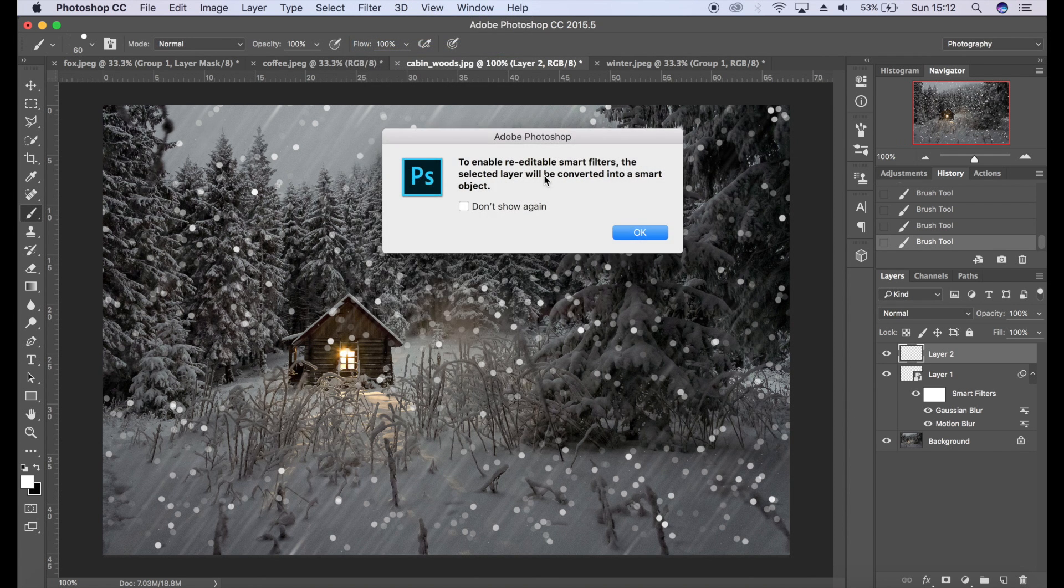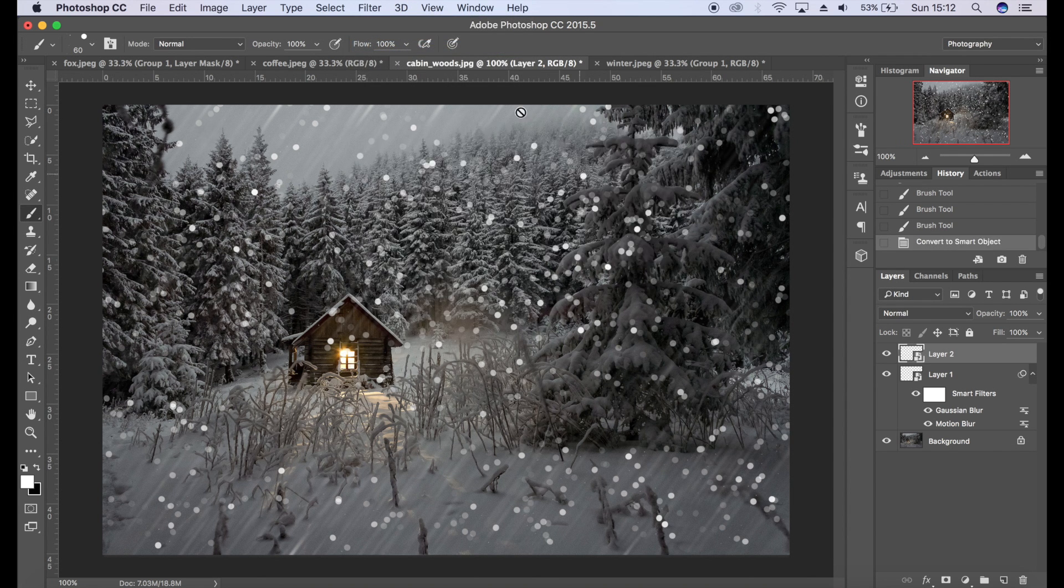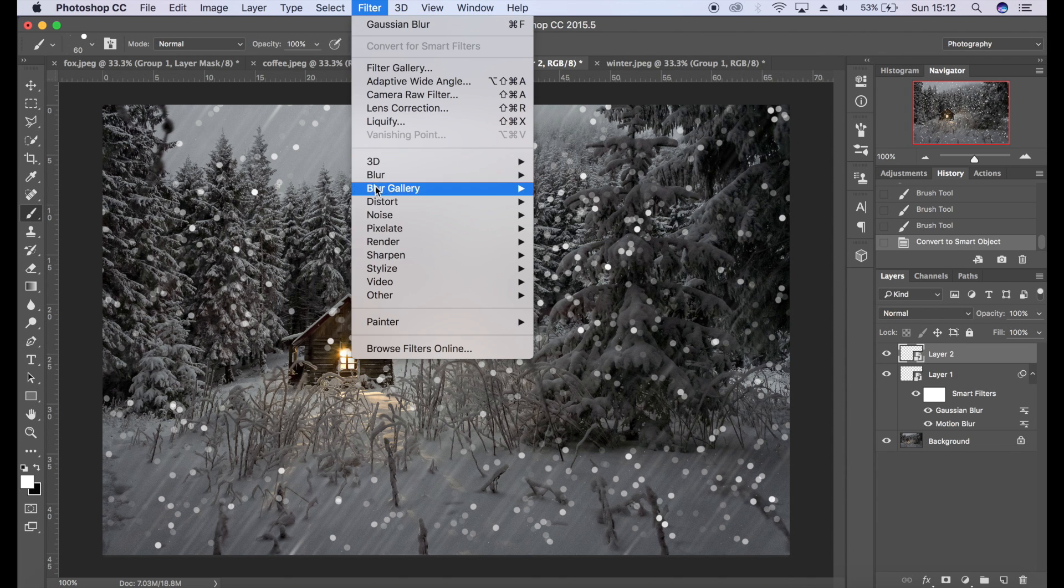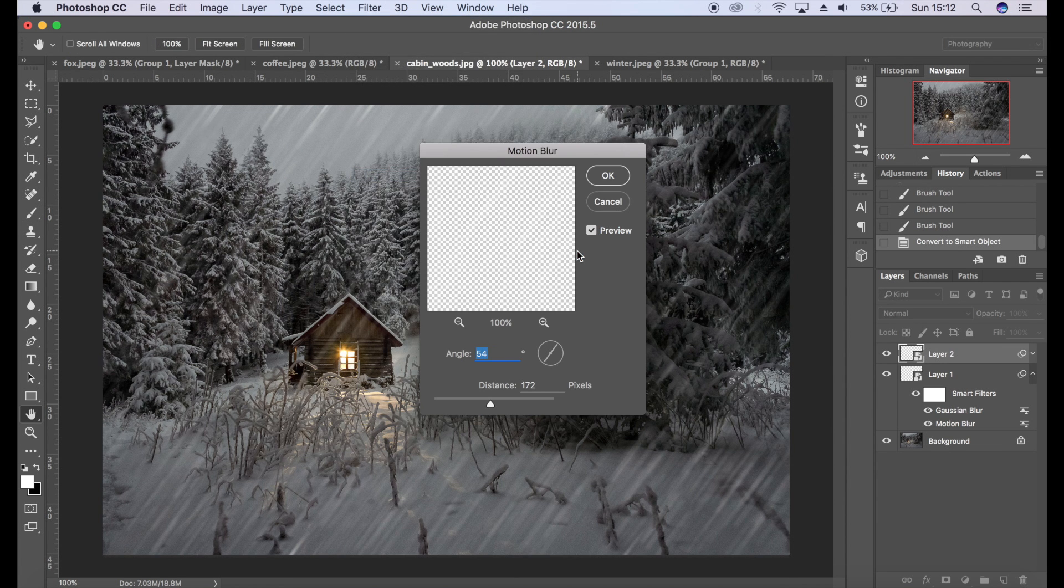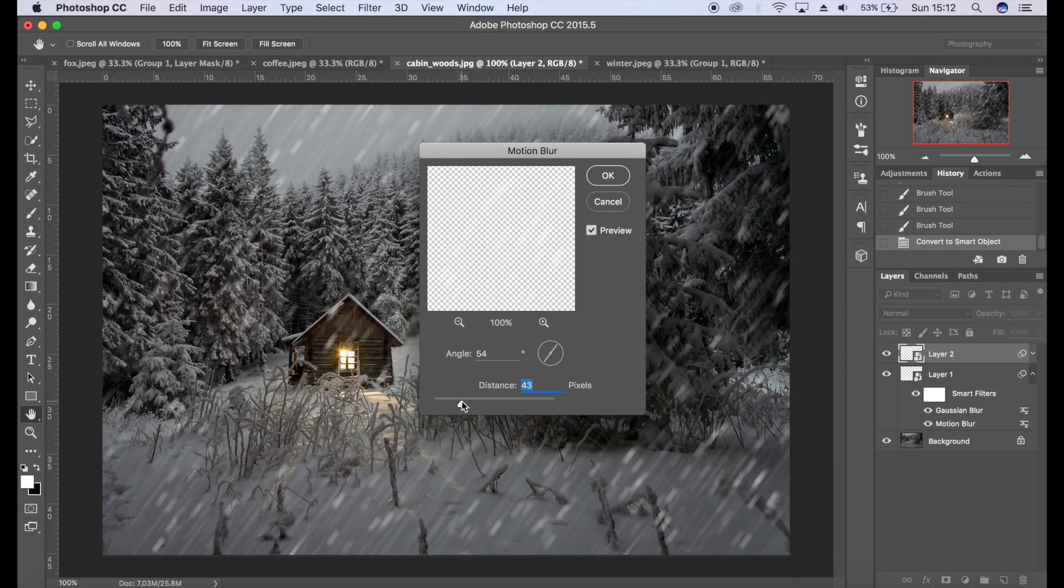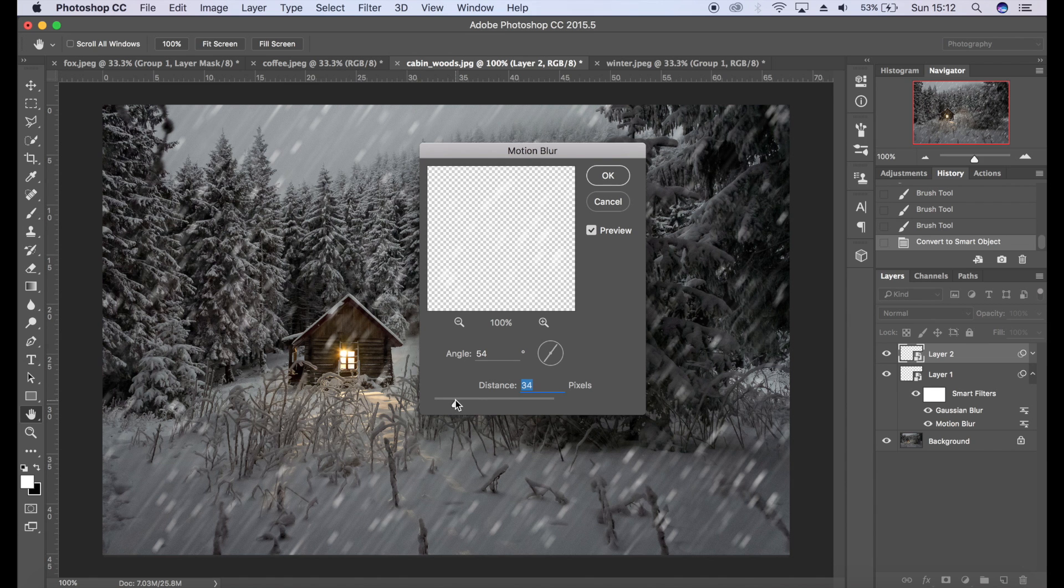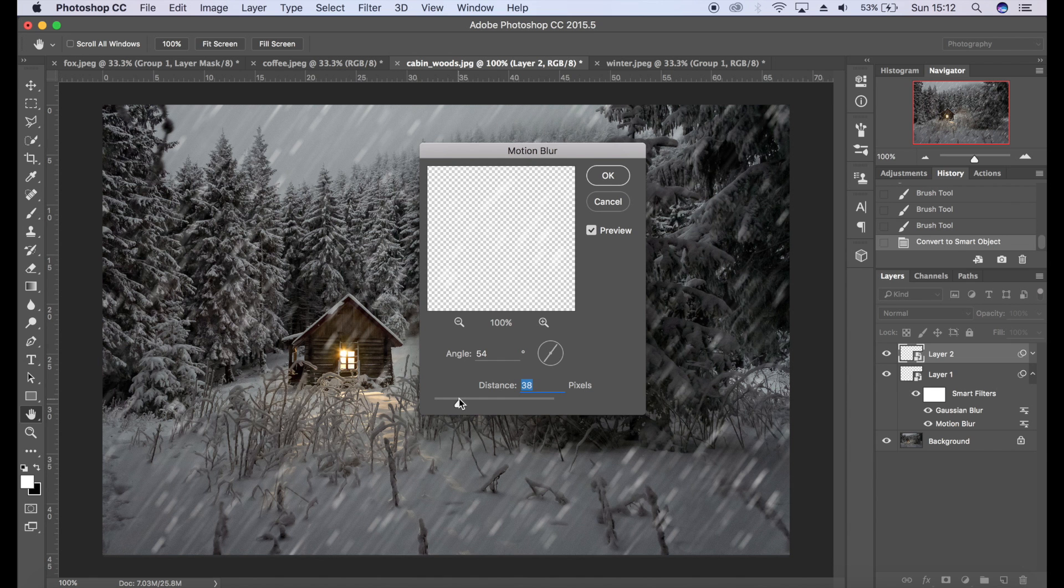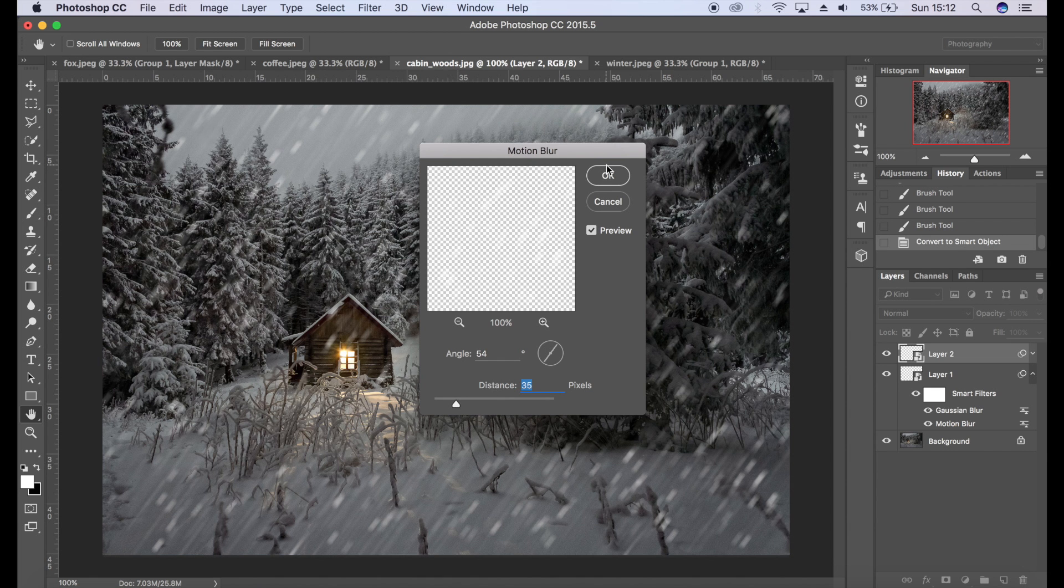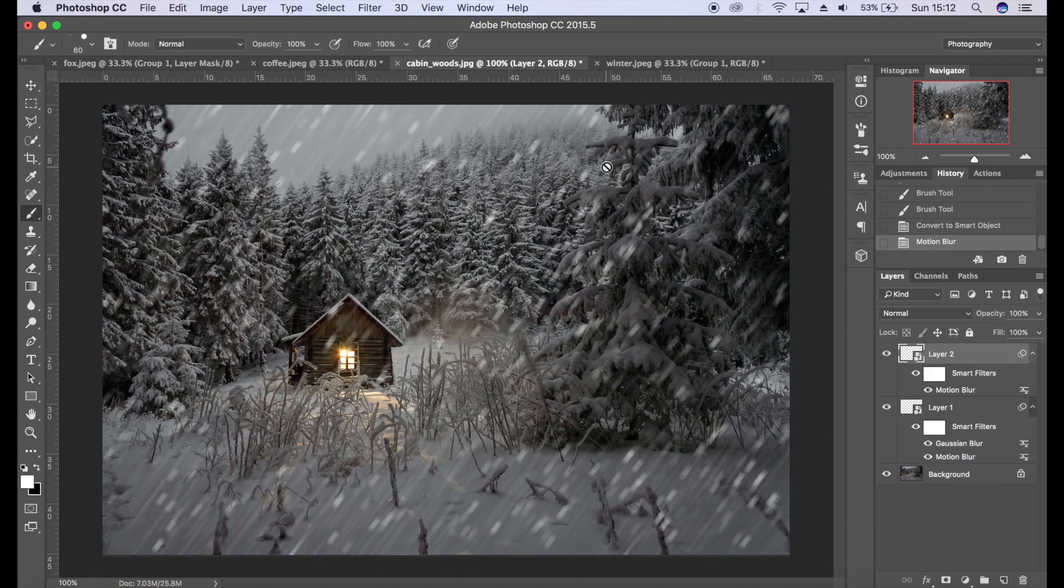And again, Convert for Smart Filters, click OK. Filter, Blur, Motion Blur. Probably going to go for something a little bit less this time. Something like that, click OK.